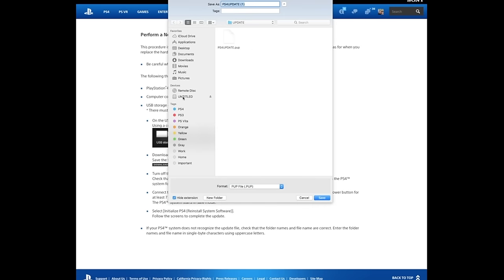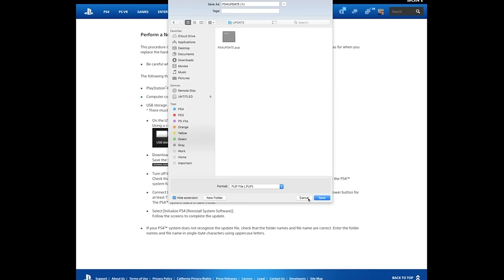Make sure it's saved to the external hard drive you're going to be using into the file PS4 and then update. I already have it so I don't need to download it.